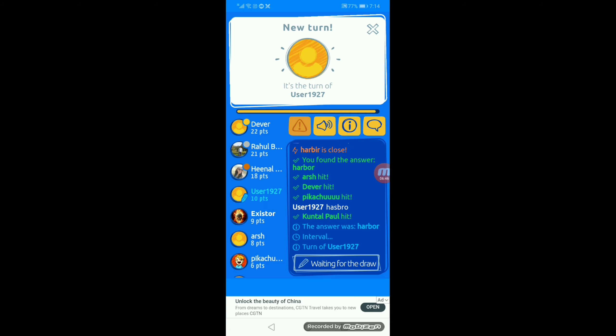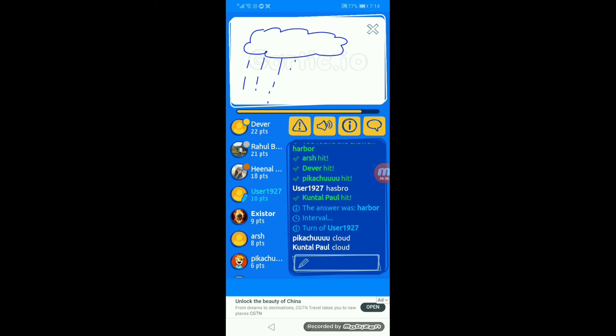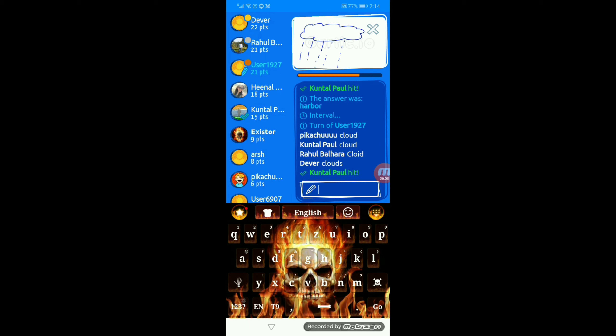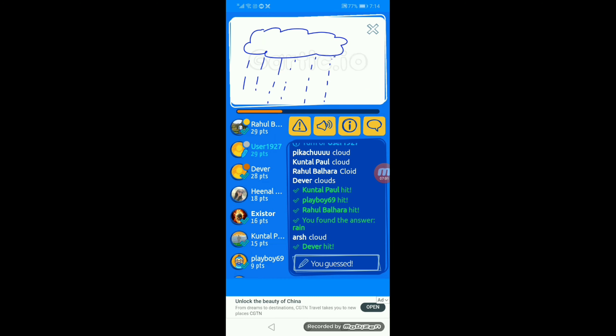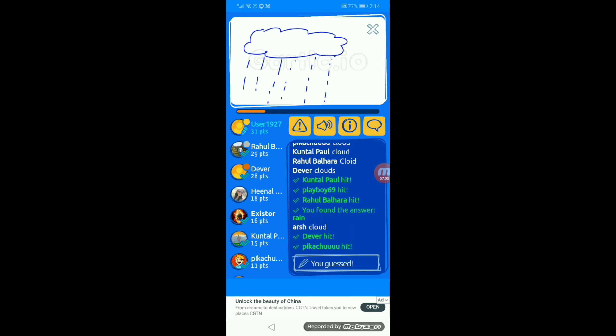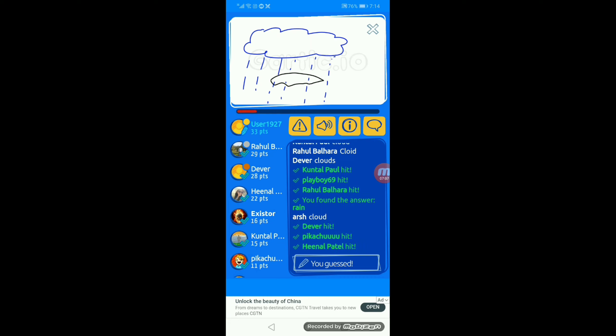Okay, user one thousand nine hundred and twenty seven. Nine points so far. There we go. Rain. It was rain? Damn easy. Everyone has hidden the answer.